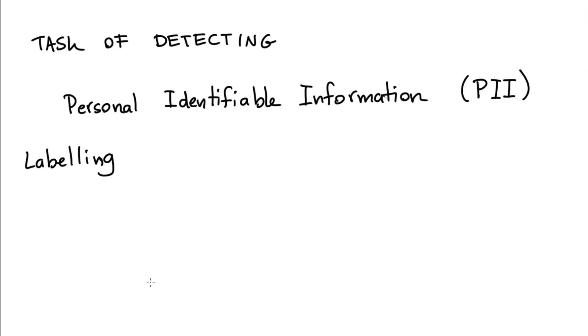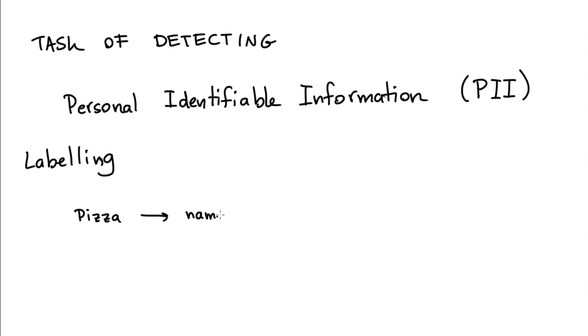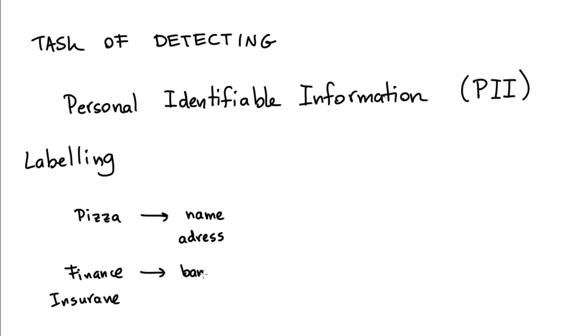In this sense, identifying personal identifiable information comes down to the named entity recognition task. If for example, I am dealing with a pizza assistant, then you can imagine that some of the information that might pass by is a person's full name together with their address. And if I'm dealing in the realm of finance or insurance, then I might have bank account numbers, social security numbers.